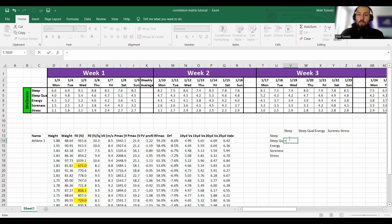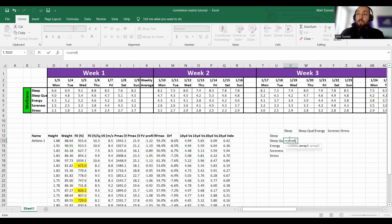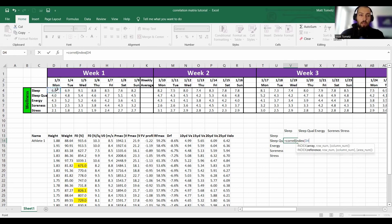Let's start with sleep and sleep quality. So: equals CORREL, open parenthesis — this finds the correlation between two arrays of data, two series of data. For the first array, we're going to use INDEX and MATCH. For INDEX, I want to look from top to bottom, and I'll control-shift-right to keep going to the end of my data.